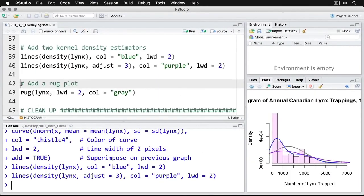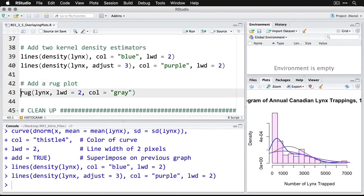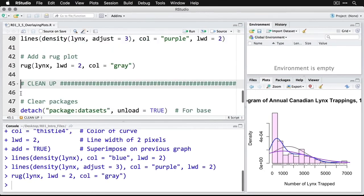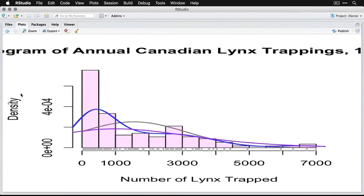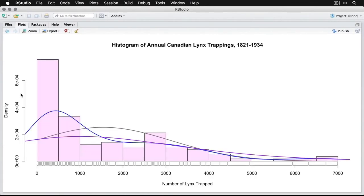And then I'm going to add one more thing, something called a rug plot. It's little vertical lines underneath the plot for each individual data point. And I do that with rug. And I say just use lynx. And then we're going to make it a line width or pixel width of two, and then we'll make it gray. And that, assuming, is our final plot. You can see now that we have the individual observations marked, and you can see why each bar is as tall as it is and why the kernel density estimator follows the distribution that it does.